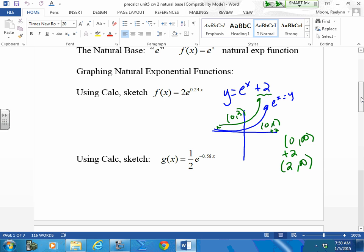The nice part about base e, as well as any other base, is you can graph it in your y-equals just the same. This factor has a dilation effect — if it's greater than one it's going to do a stretch. It's hard to see on an exponential curve because you really have no other space, but you can put this in your calculator and see what it does.